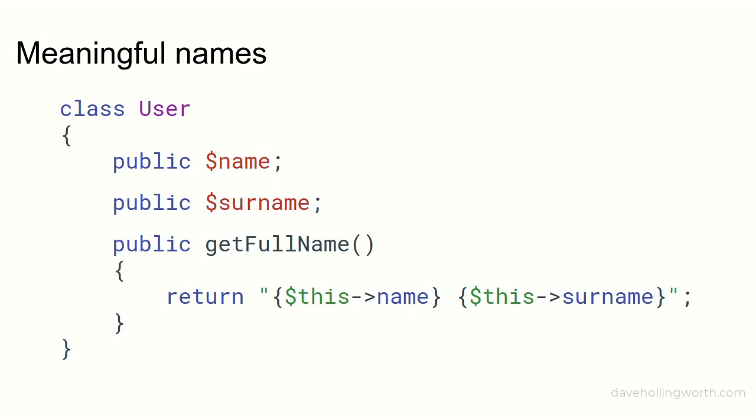So by using meaningful variable, function, and class names like this, you'll make your code much easier to understand, debug, and maintain.